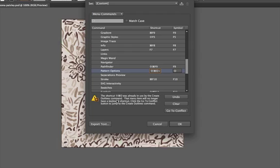If you choose to keep this as your new command for Pattern Options, then that means that it's no longer going to work for Create Outlines. I do not suggest you do this.